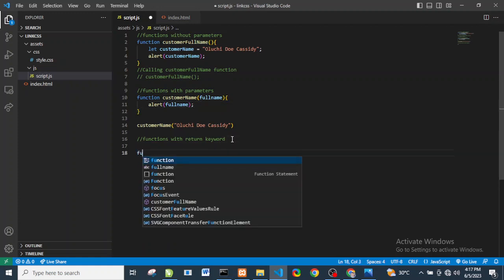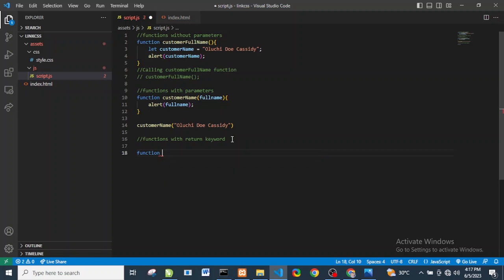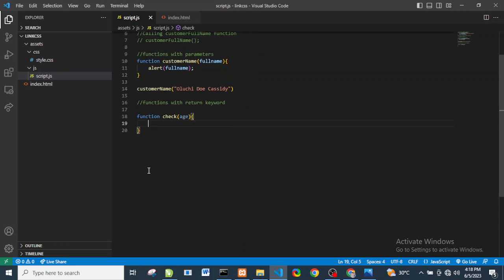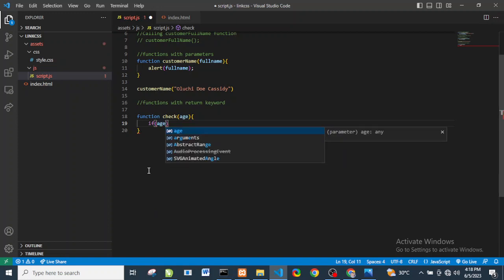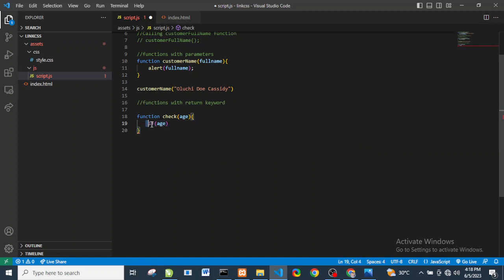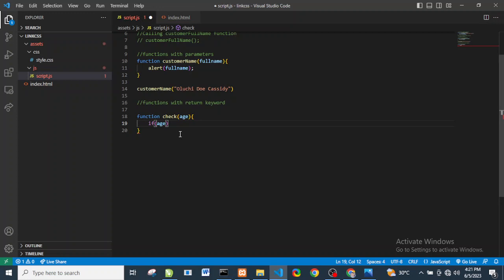We're going to define a function called 'check' and pass in a variable called 'age' as a parameter. Inside this function, we're simply going to return the 'age'. This is how the return keyword works — whatever is passed in as an argument, the function returns that value.